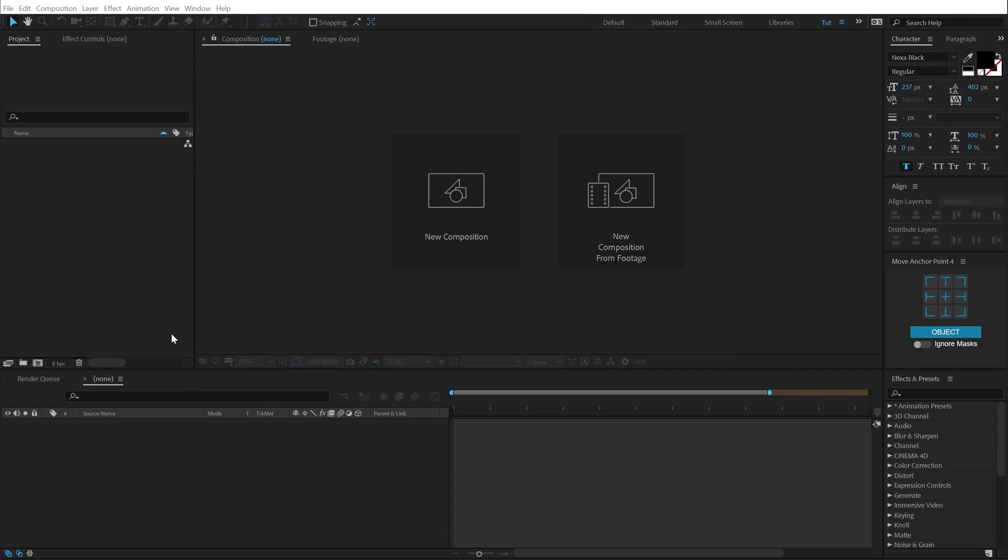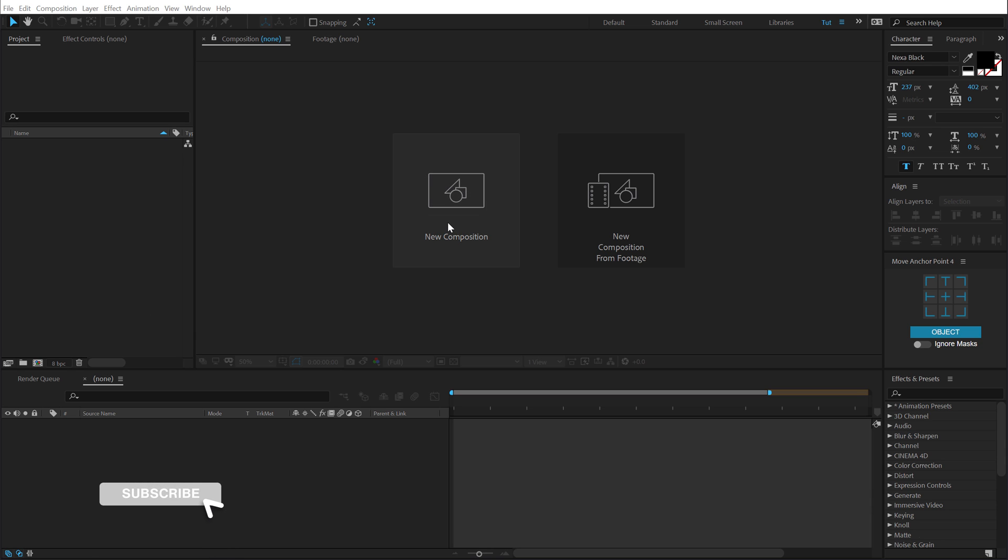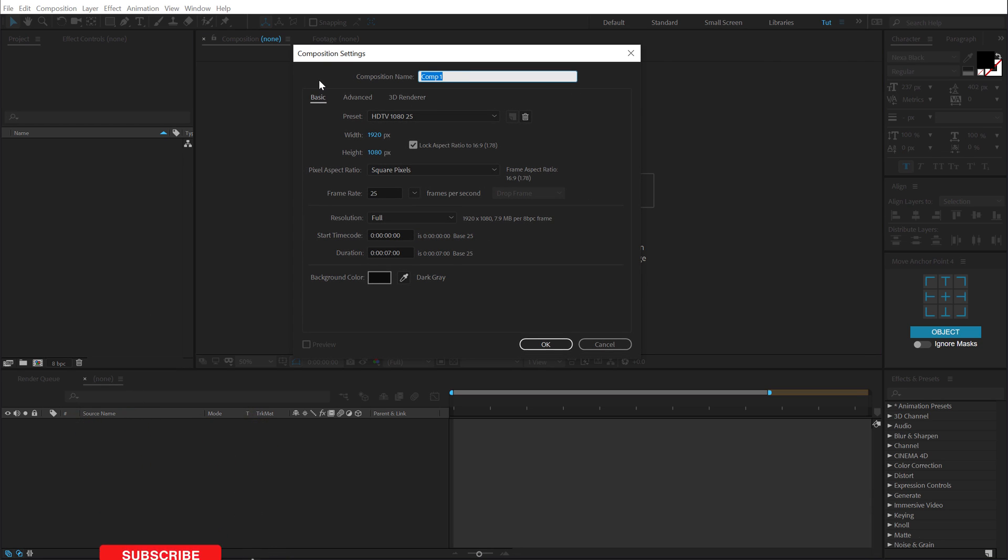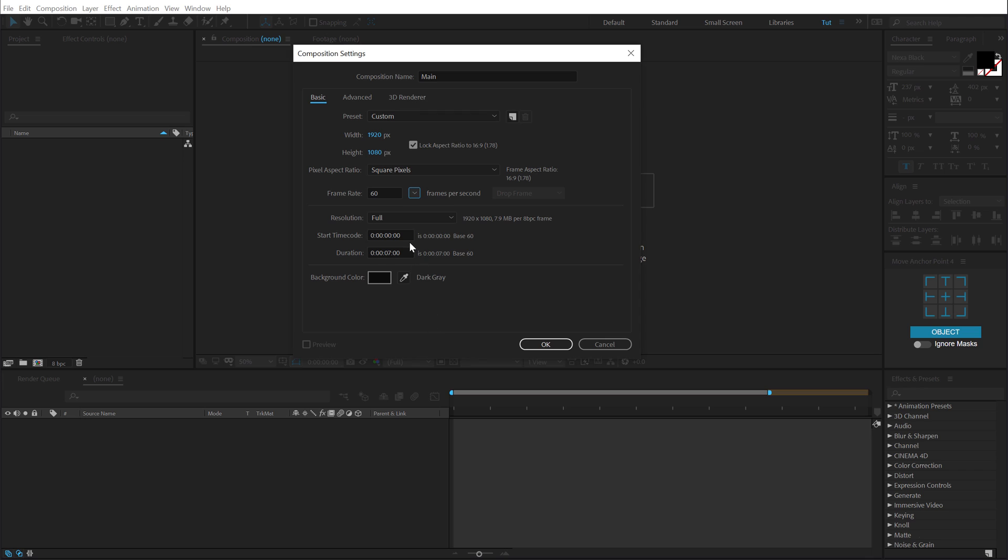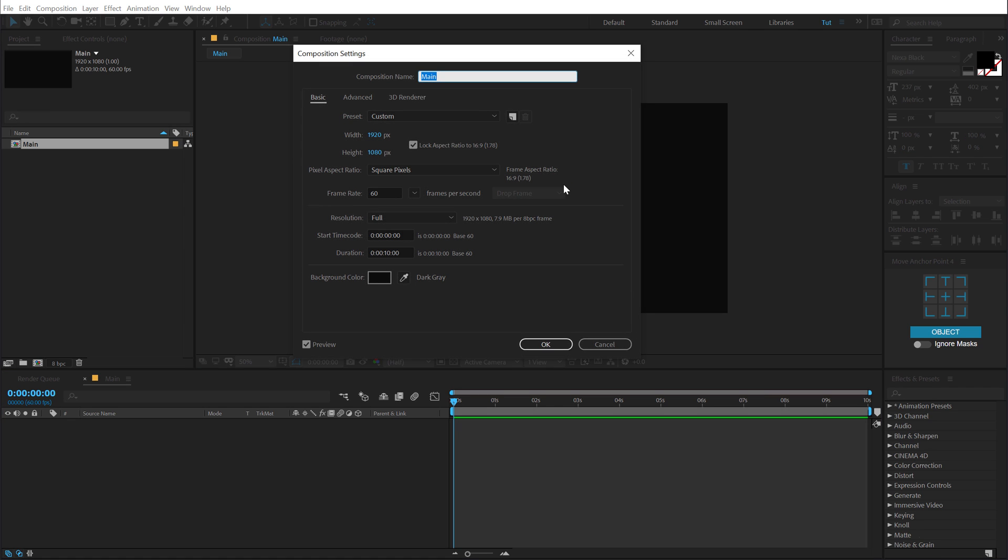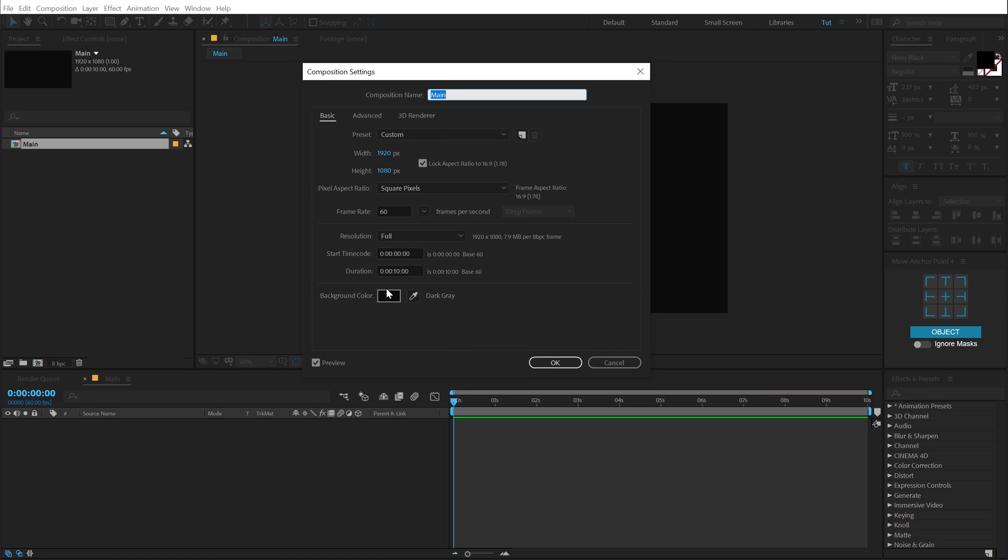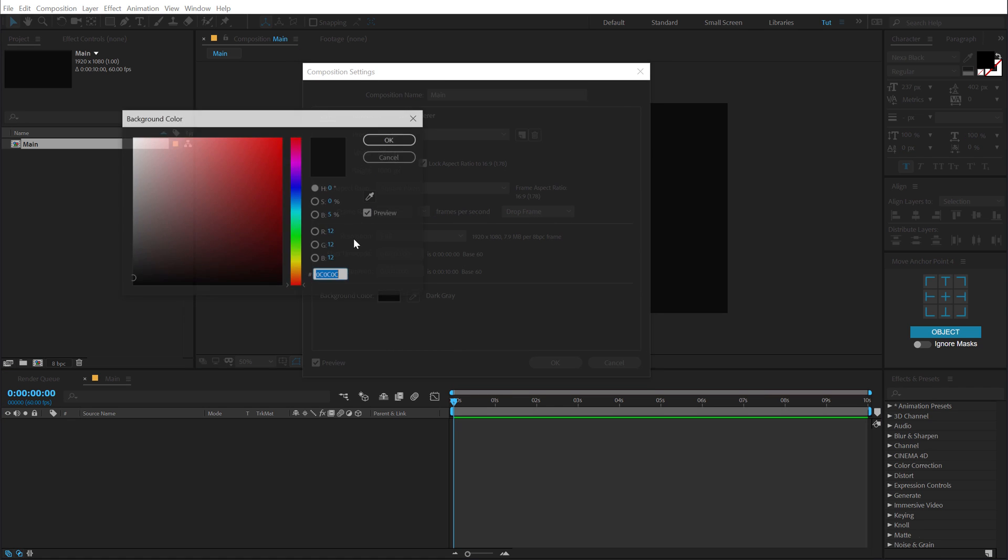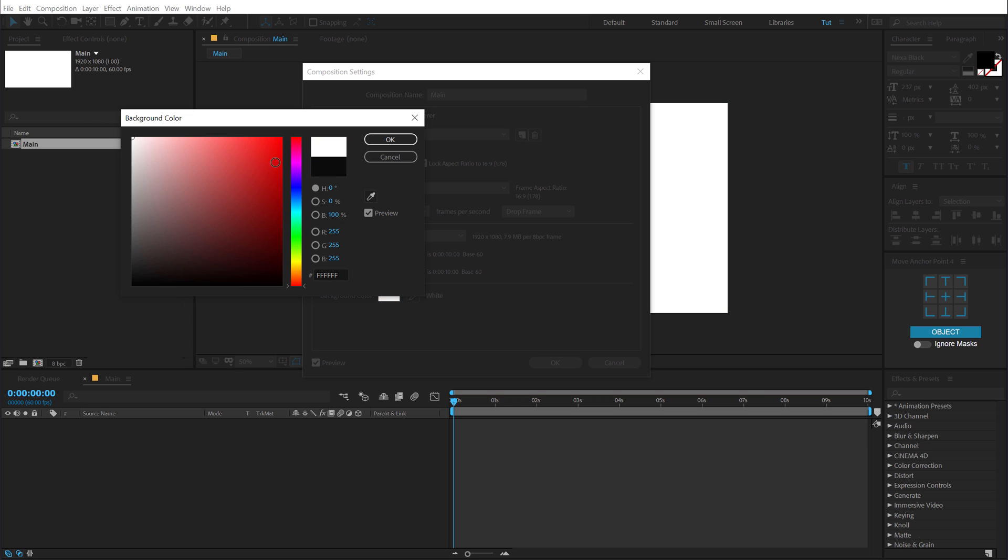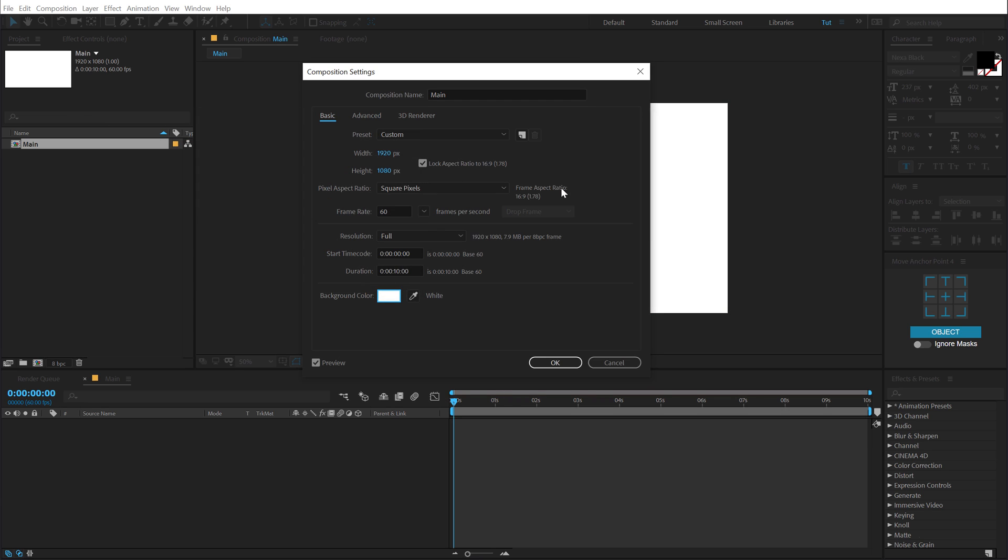Alright guys, so here we are in After Effects. Let's start by creating a new composition. Let's call this Main as this is our main composition 1920x1080. I am going to go with 60fps so that our animation looks a bit more smooth. Let's keep the duration of 10 seconds. Hit OK. I am going to hit CTRL-K which is going to bring up the composition settings again because I forgot to change the background color because I want to keep it white instead of black.